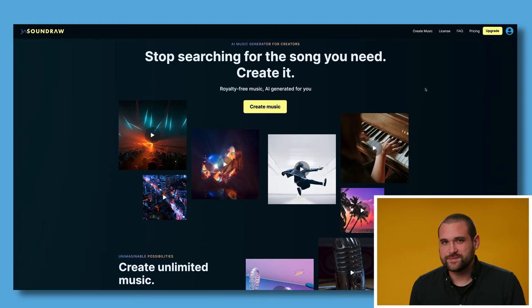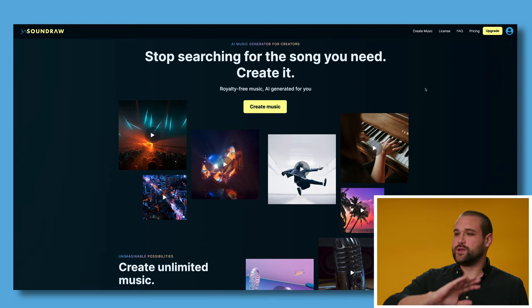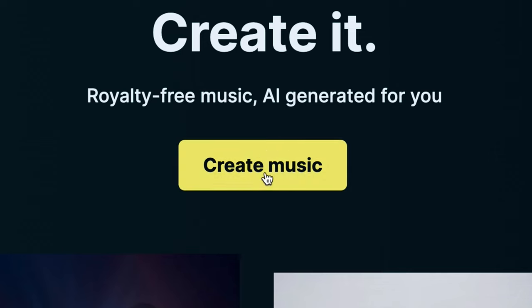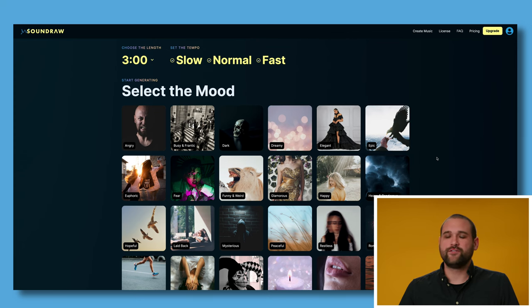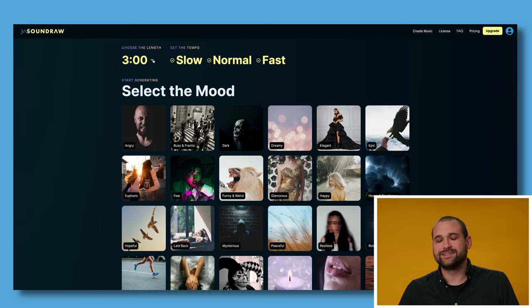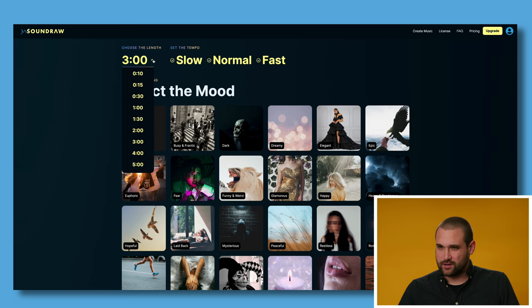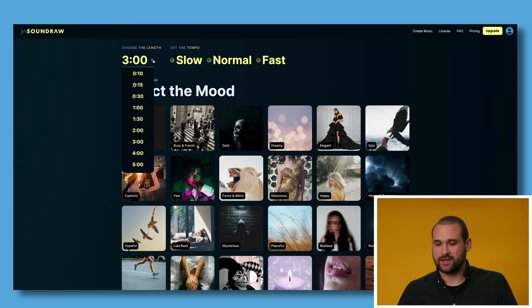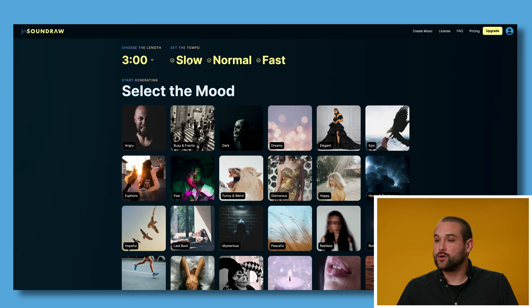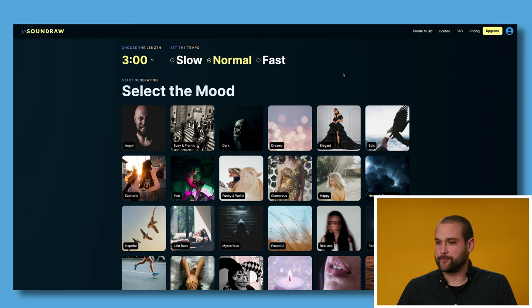I'm going to show you how to use the website. It's actually really easy. So when you get on their main page, you're going to click create music. From here, we have a few options. First, we can change the length of the song, anywhere from 10 seconds to five minutes. You can make the song slower, normal, or fast. I'm going to just make it normal for now.